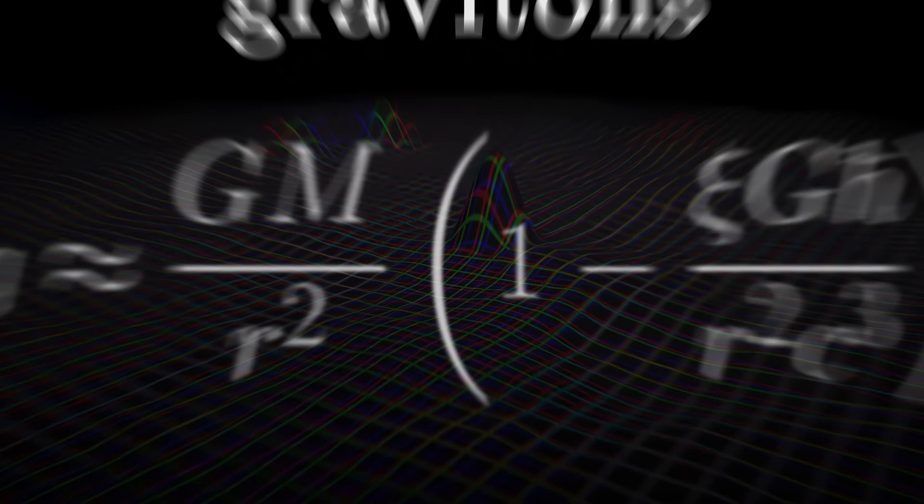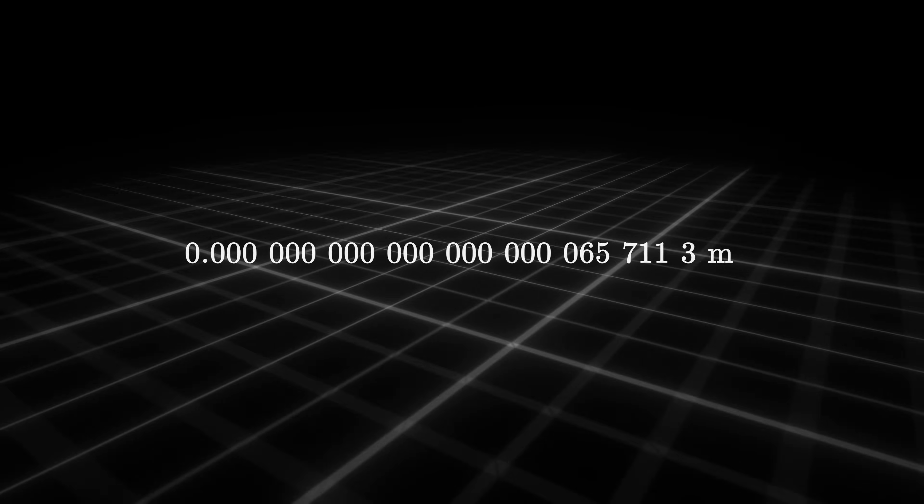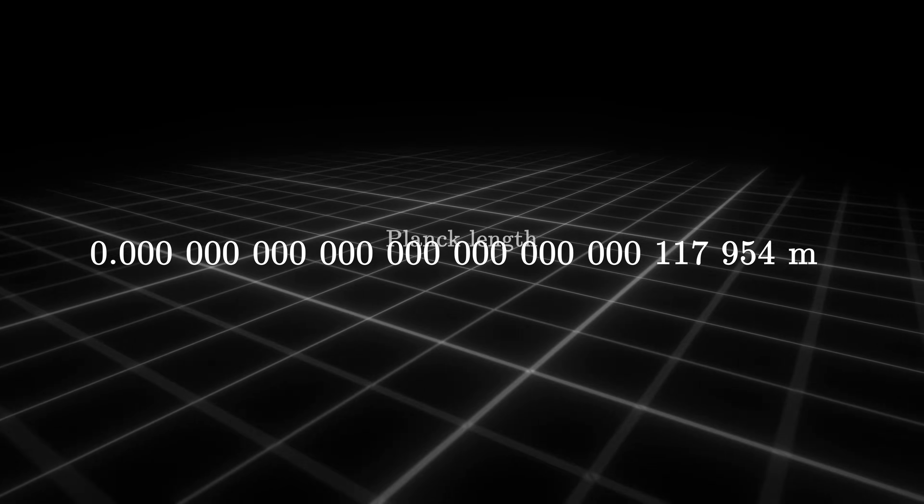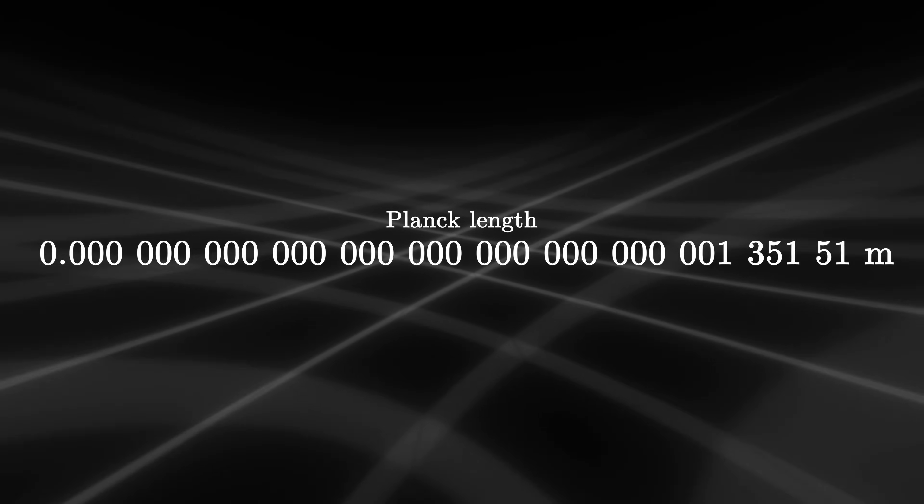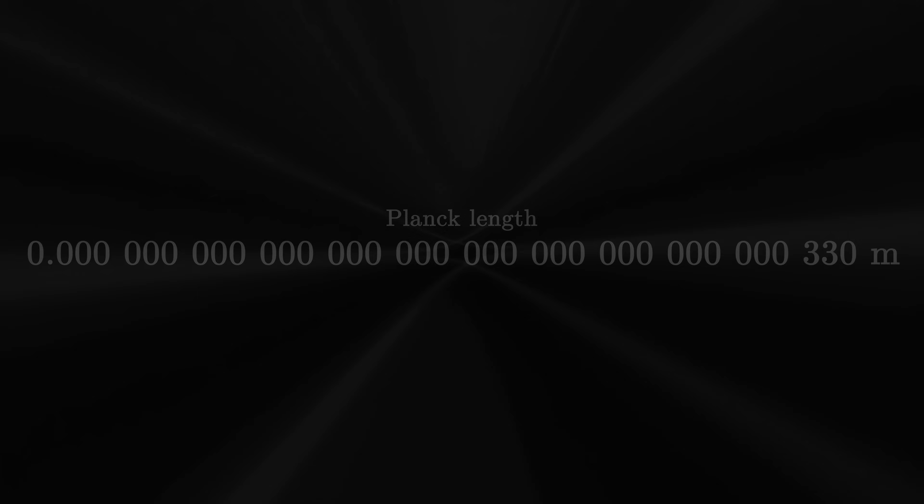However, zooming in further to ridiculously small scales, down to a quintillionth of a micrometre, smaller than the Planck length, the calculations no longer work. At this fundamental scale, gravity seems incompatible with the quantum world.